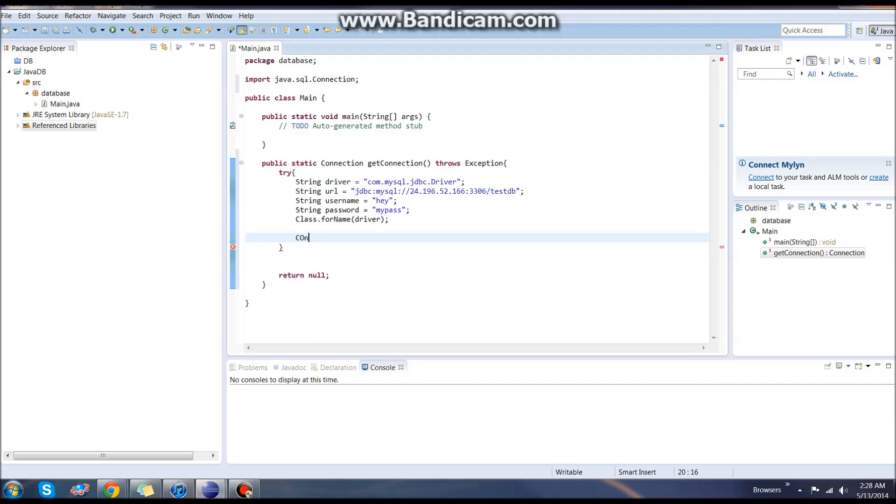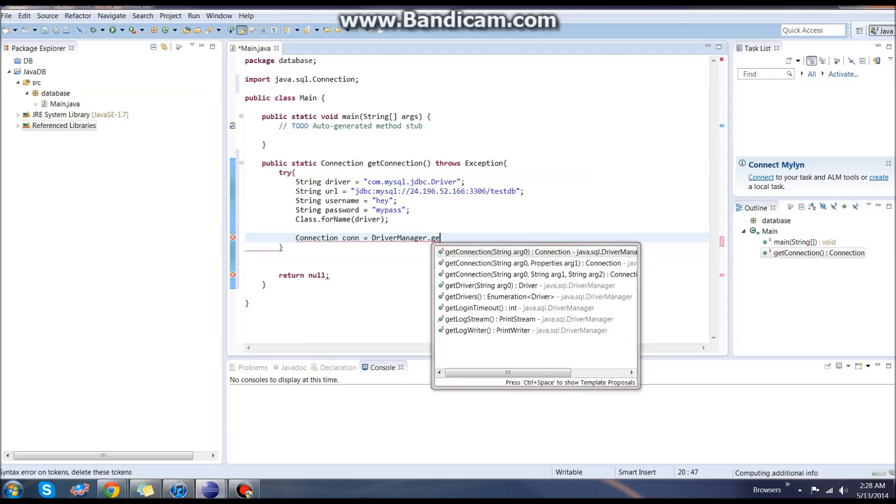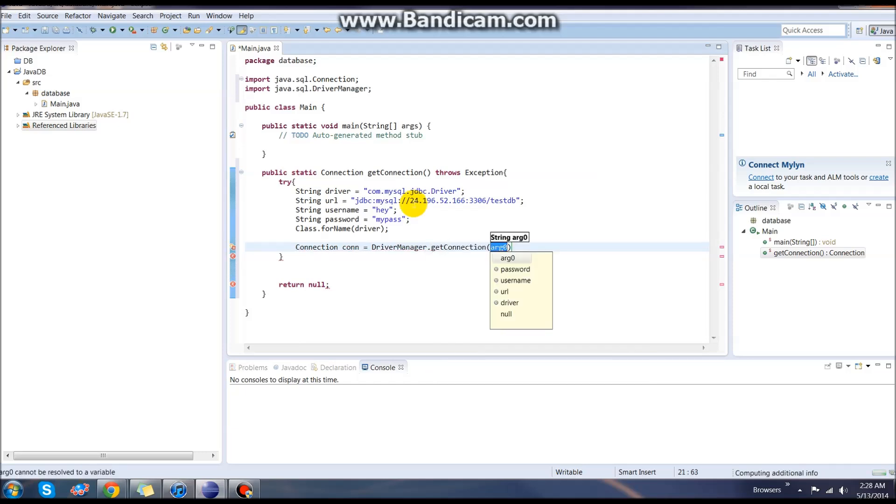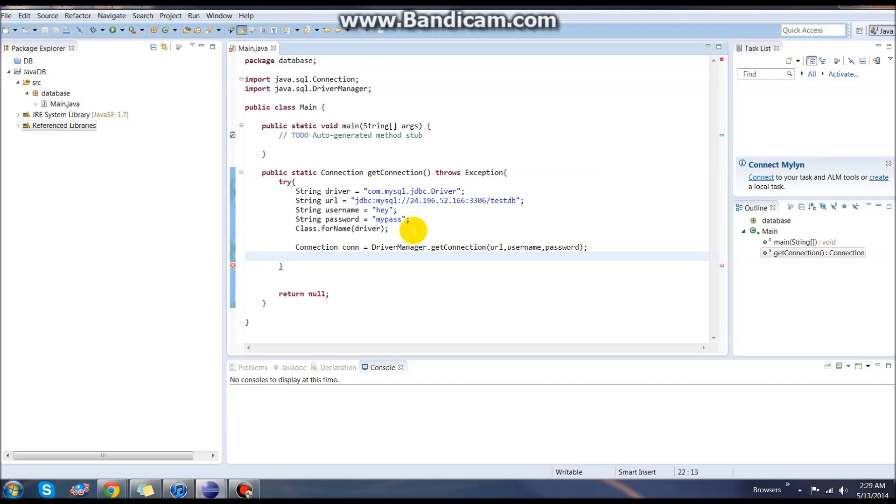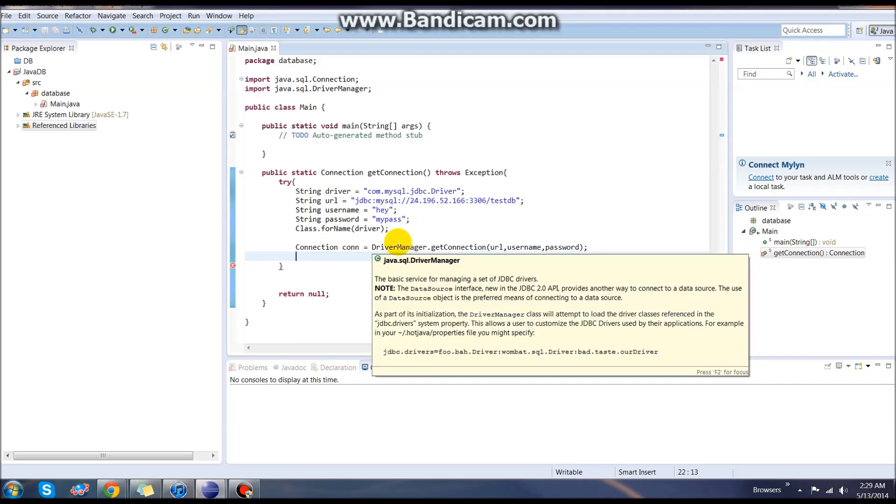We're going to say Connection, and we're going to just name this con for now, equals DriverManager. This will be an import you'll have to get. It will be .getConnection string args. For your arguments here, you're going to put in first URL, then username, and then password. End our line.